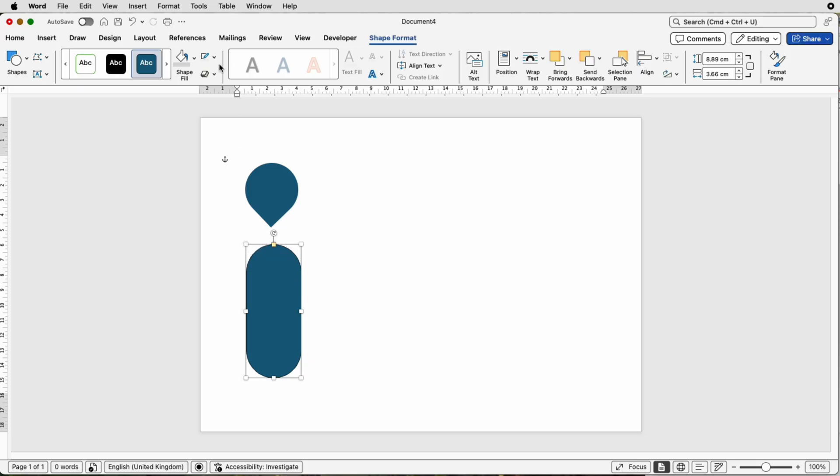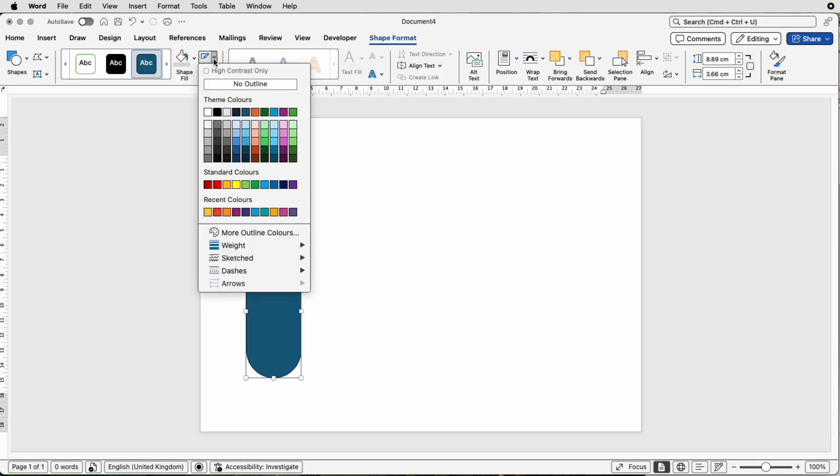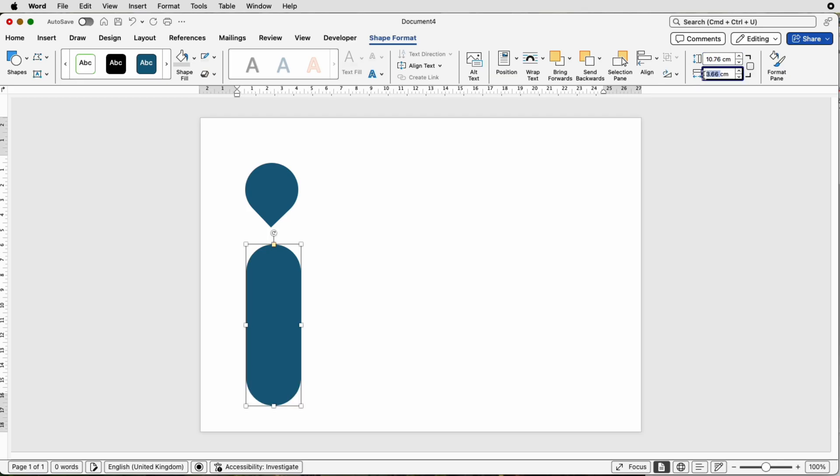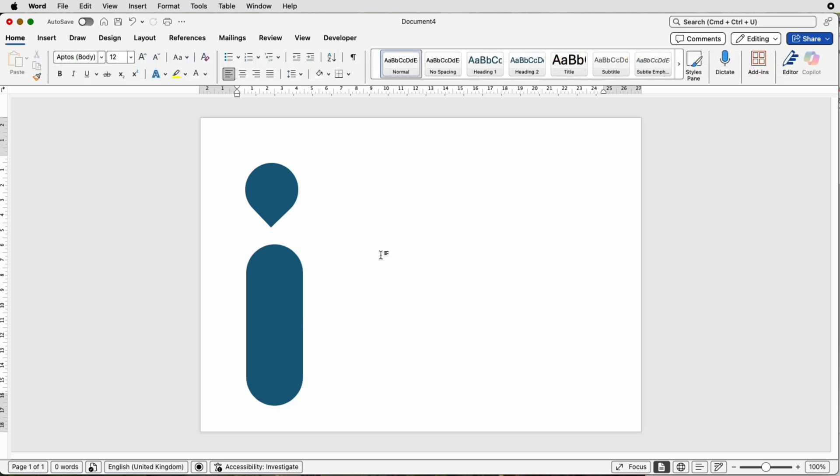Once again, up to the top to take the outline off, and then making sure this is the correct size. My height is going to be 10.76 and my width here is going to be 3.81, then press Enter.